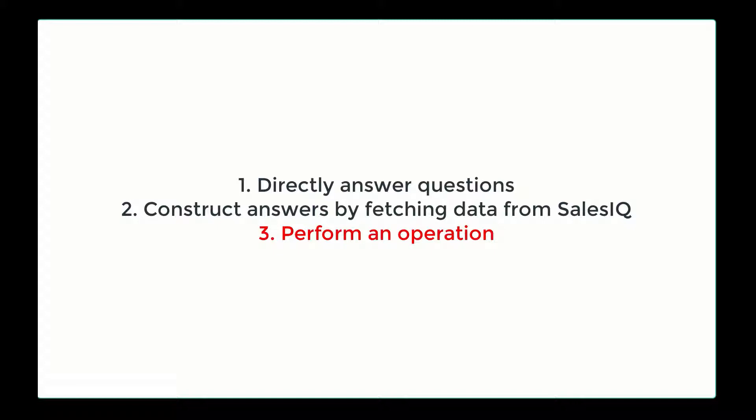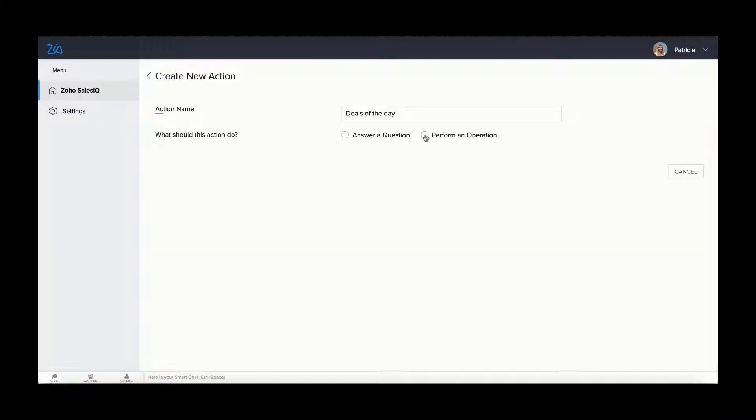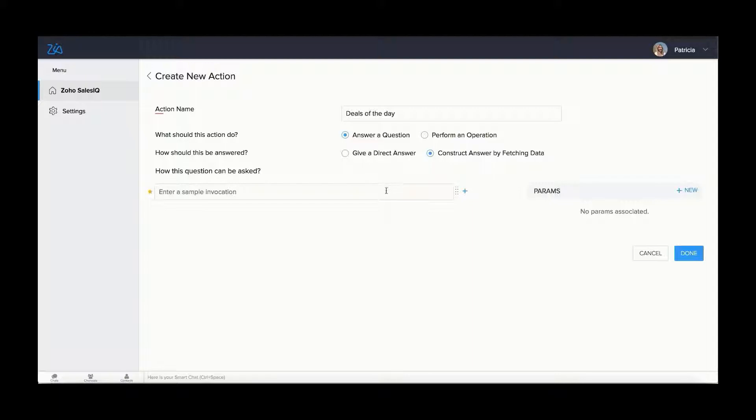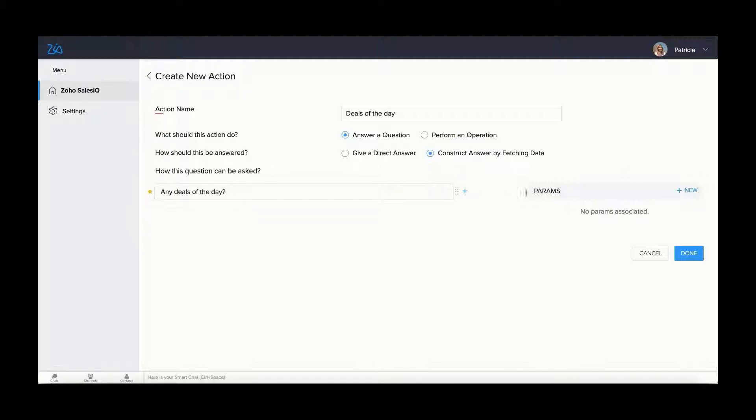Then comes performing an operation. For this, you need to choose perform an operation or you can choose answer a question and then construct an answer by fetching data. Then, enter a sample of how the operation can be invoked and proceed to adding parameters.